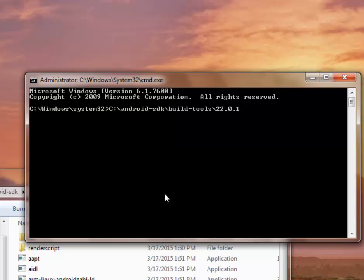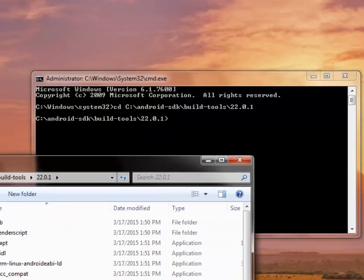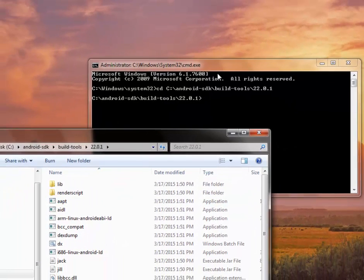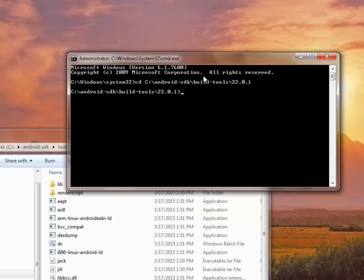You get your path where your build tools and the version of your build tools. So after doing that, you need to try to change the directory. Type CD, change directory.